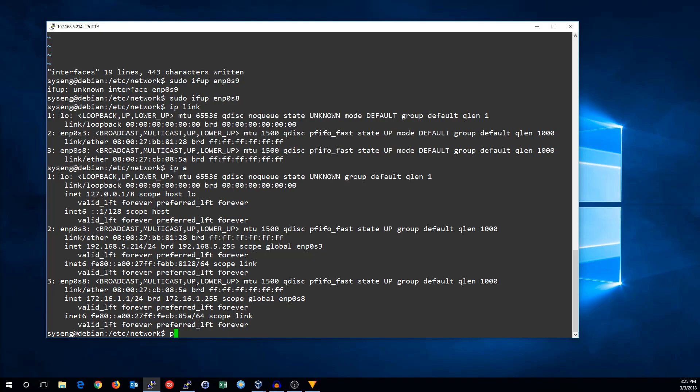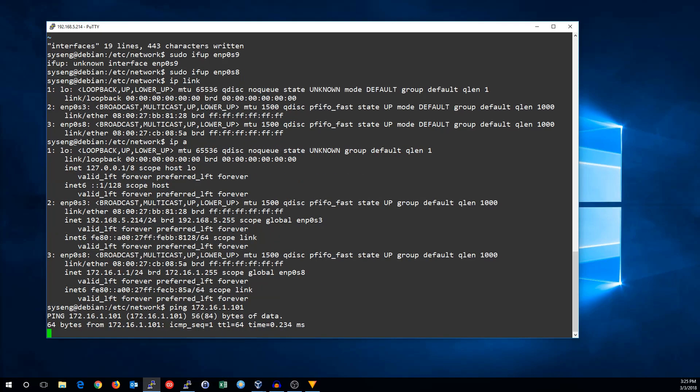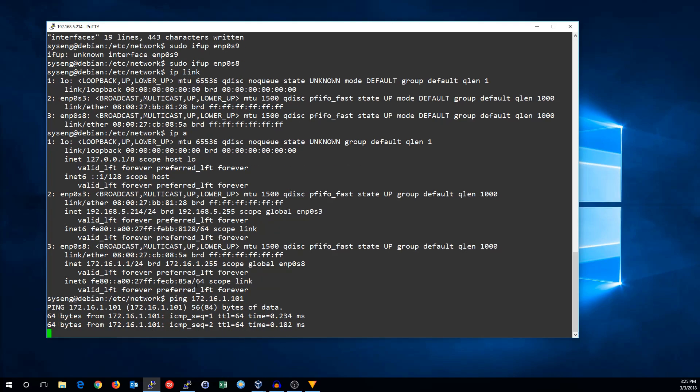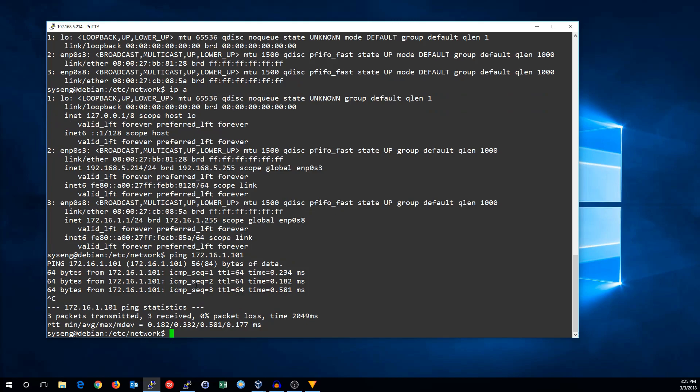So I think there should be something on 101, and yes, there is. We're getting a response from that. So yes, our network is now configured. That's how you configure the network on a Debian 9 system. See you next time.